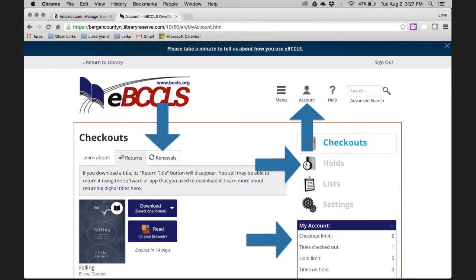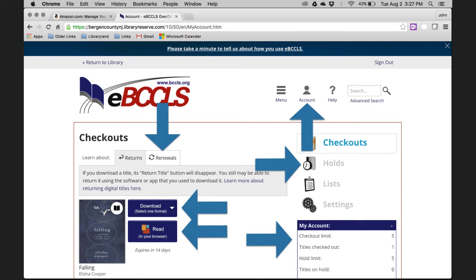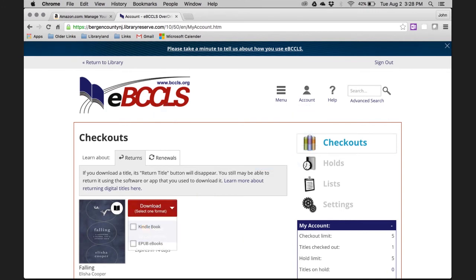Now let's check out this title. You will see two options on the checkout page: one to download and the other to read. For this purpose, you want to click on Download. Clicking Download will add the title to your Kindle and make the title available offline, which means you can access it without an internet connection, like when you're at the beach or driving in your car. The Read option means that you'll be streaming the title within the web browser, meaning you need an internet connection to access it. When you click on Download, you'll be prompted to choose a file format — always click on the Kindle Book option.